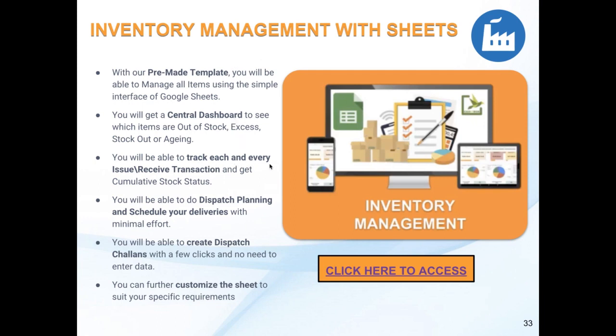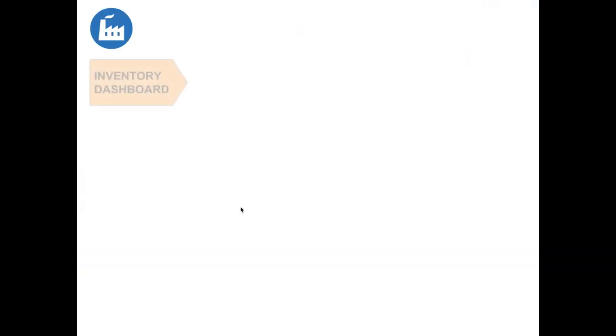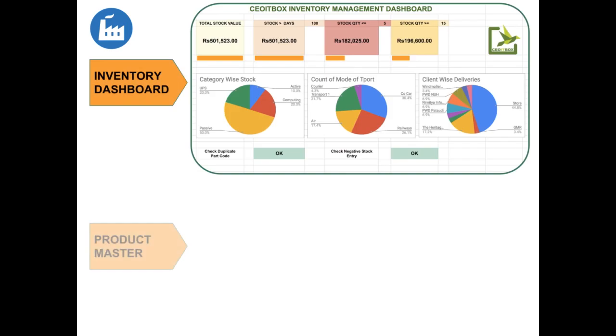You are able to track each and every issue received transaction. You are able to do the dispatch planning, schedule your deliveries, create dispatch lanes.